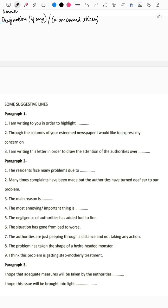For the second paragraph, you could write: 'The residents face many problems due to...' — describing the problems and effects of the issue. Or: 'Many times complaints have been made but the authorities have turned a deaf ear to our problem.' You could also use: 'The negligence of the authorities has added fuel to fire,' 'The situation has gone from bad to worse,' 'The problem has taken the shape of a hydra-headed monster,' or 'This problem is getting step-motherly treatment.'